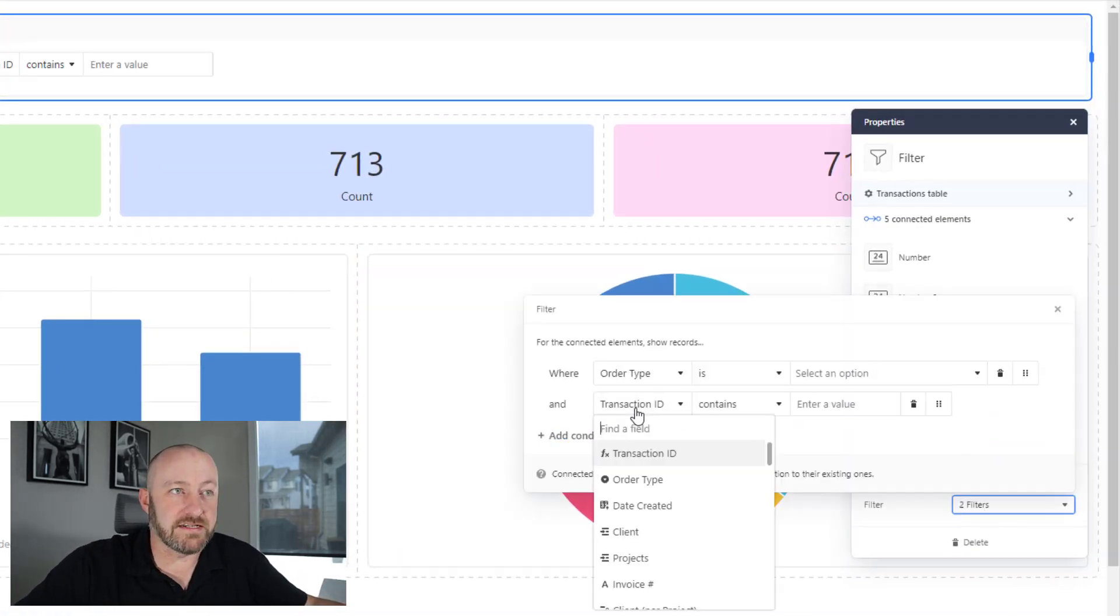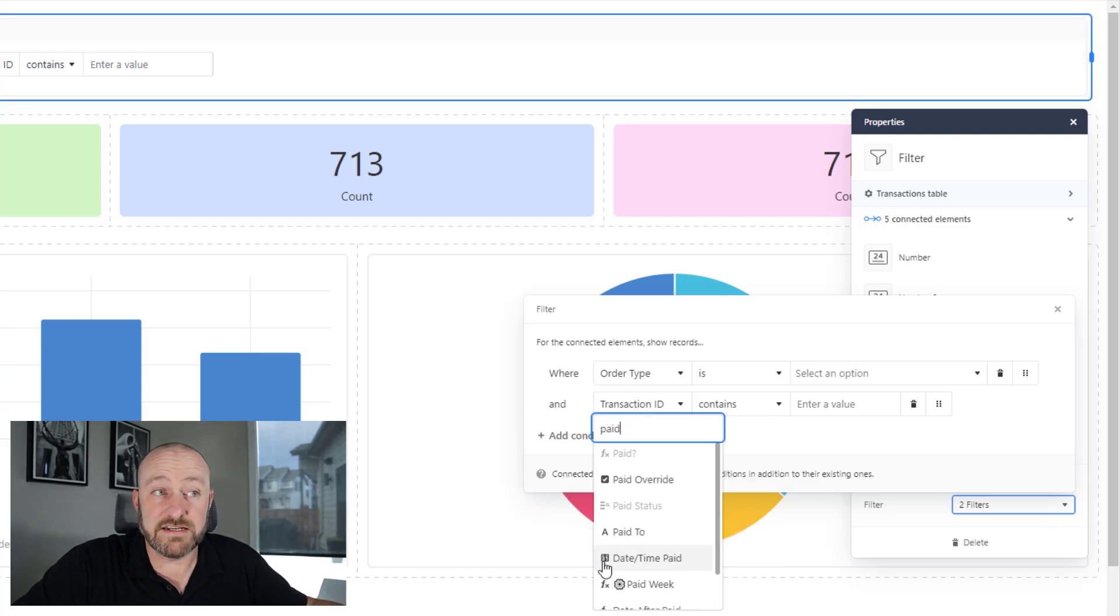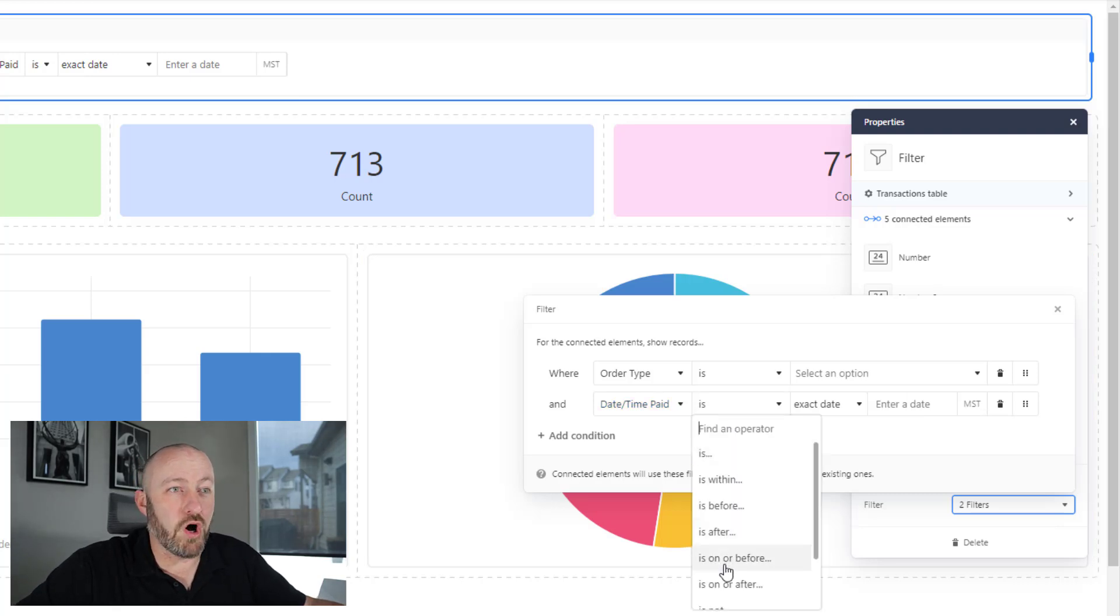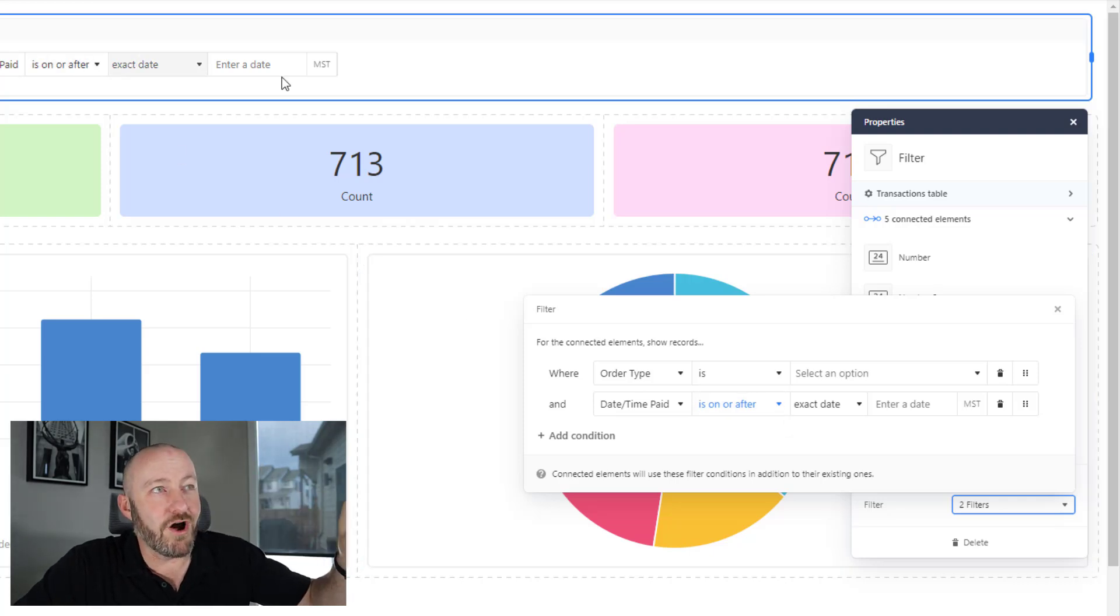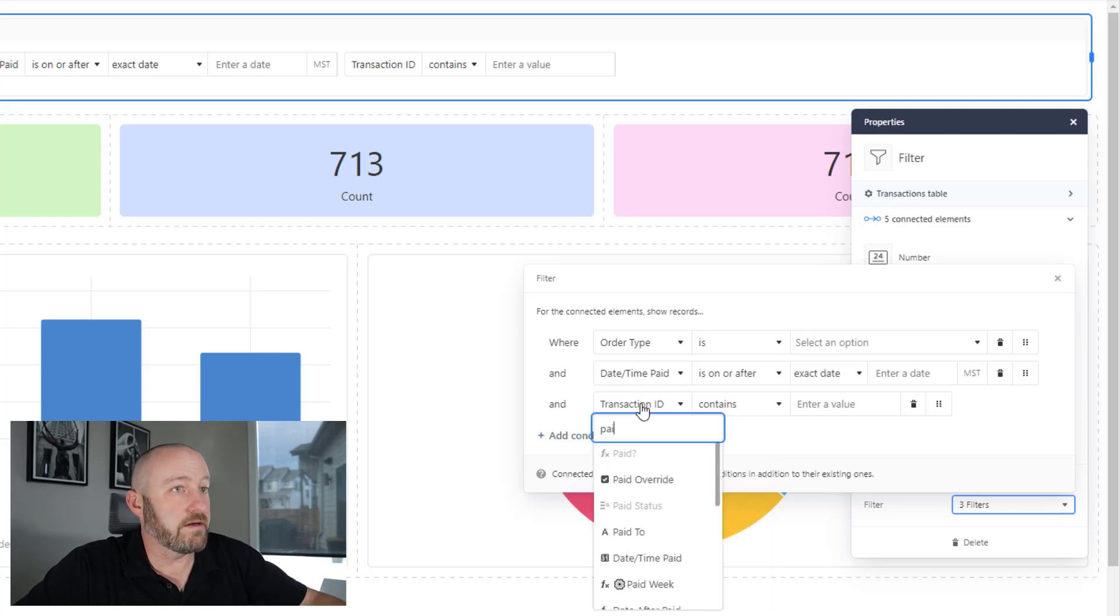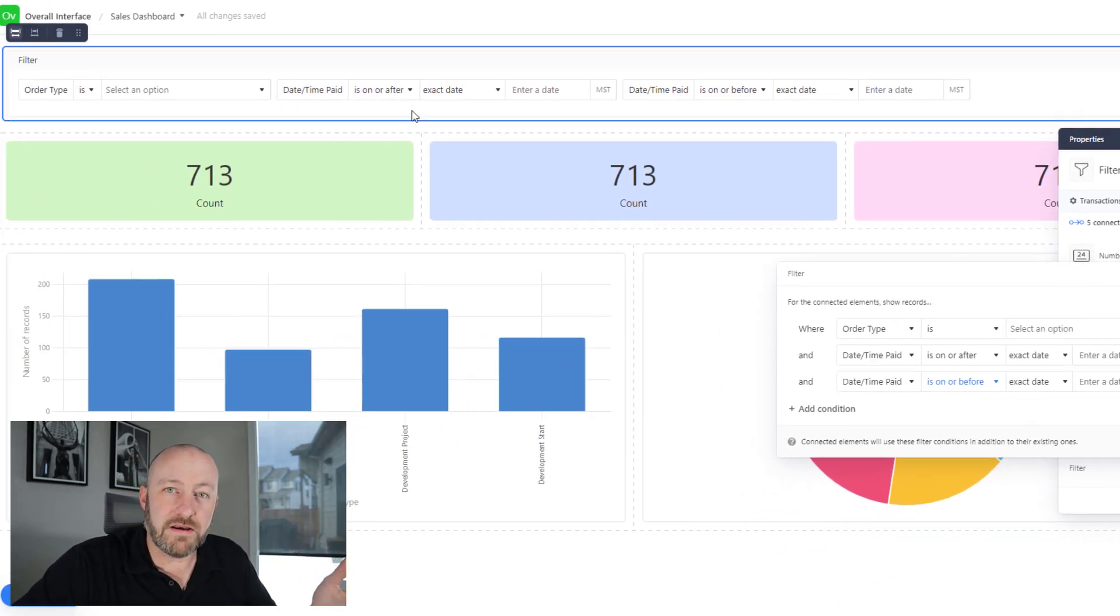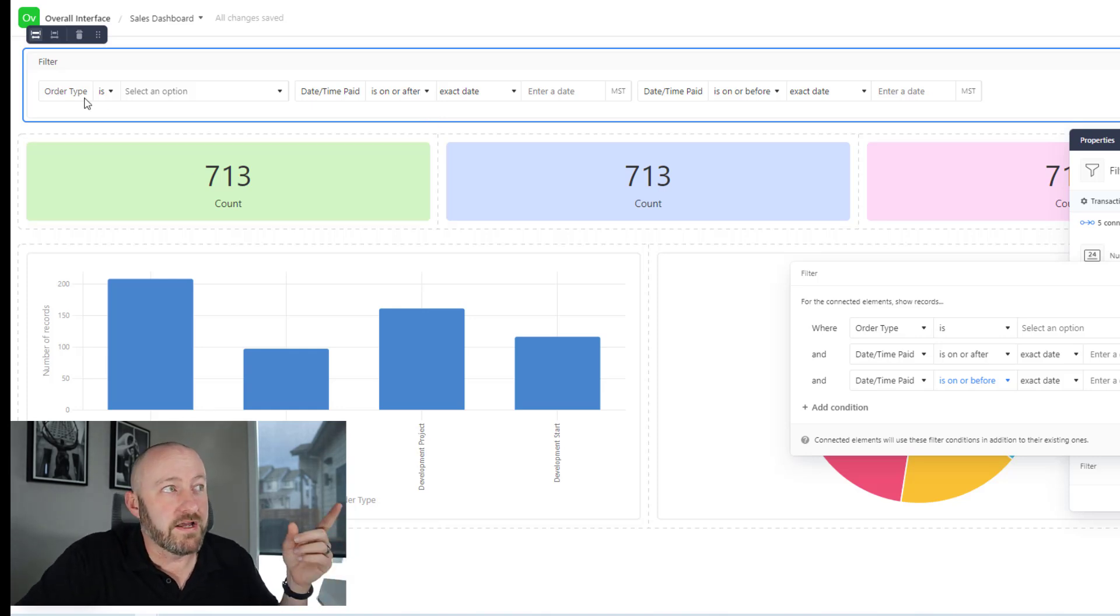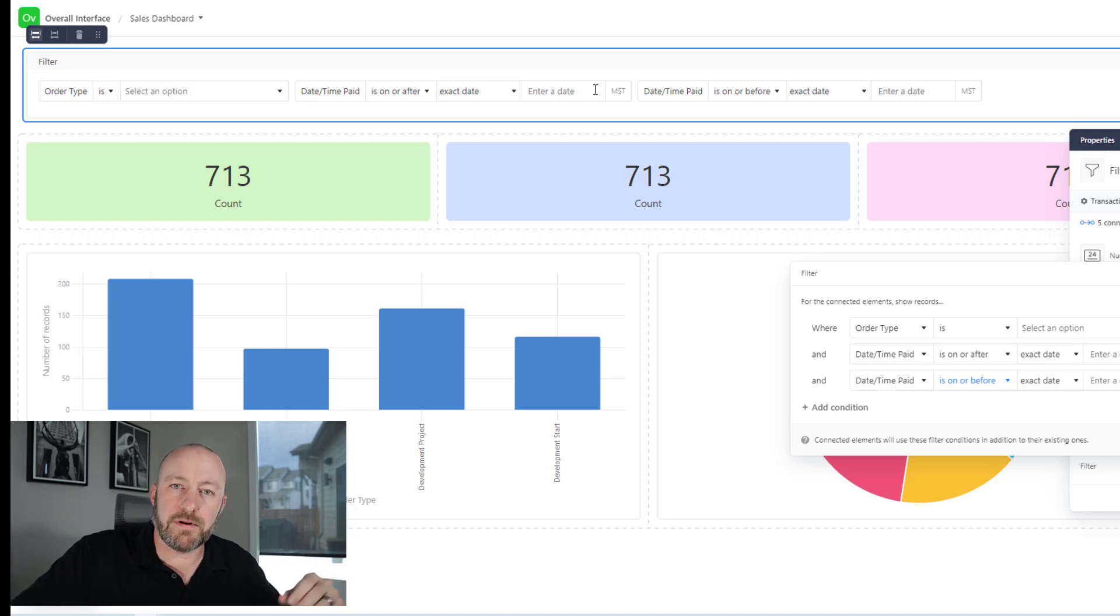I'm going to add more filters though. Let's look at some paid date times. I have a date time paid field. It's a date field, and I can say date time paid is on or after a certain date. As I'm adding these filters here, they're showing up here on my interface. I can add another condition. Let's go with date time paid again. Here I will say on or before. So I've given my users, my interface users, three different things they can filter by: the type of transaction, the order type, and also dates and times.